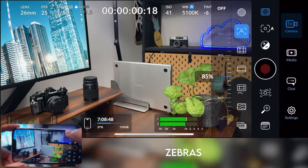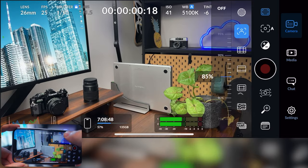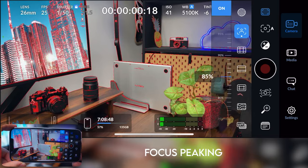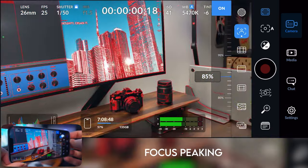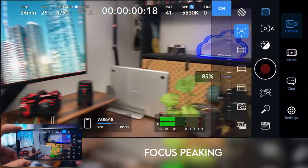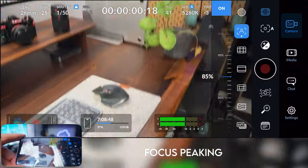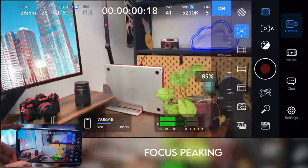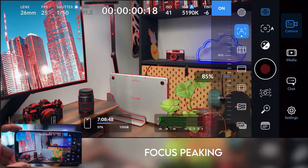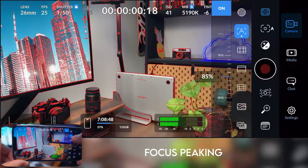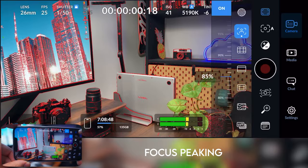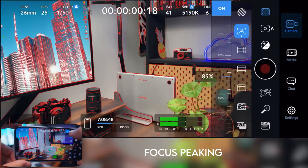We've got this here, which is the focus peaking. So if it shows those red lines, you can see what's in focus. If you can't see the red lines, then that means that item is out of focus. That's super handy for checking your focus, especially if you're filming yourself.